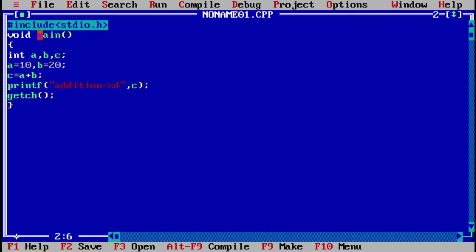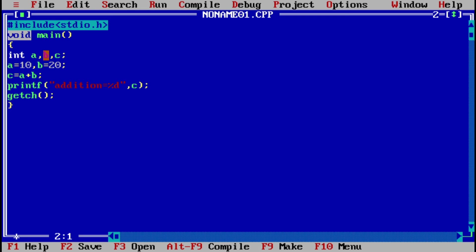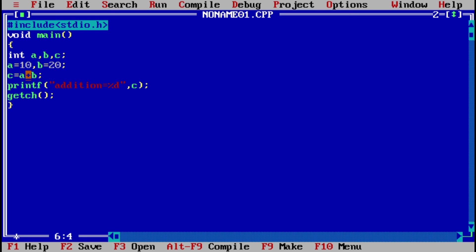As we know, a C program always starts from the main function. Here I have included void main. Void indicates that the function does not return any value — if I use int main, the function must return an integer. I will use three variables a, b, and c, assigning a = 10 and b = 20. Then I perform the addition using the plus operator: a + b, and store the result into variable c.